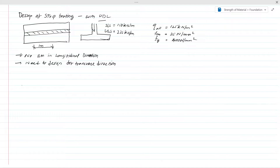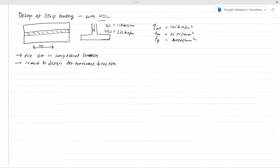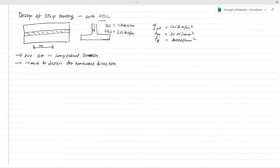In this example, as you can see in the figure, a strip footing having a long length is considered with a uniform distribution. We have considered a one-meter strip for these calculations. The SLS load (serviceability limit state) is 150 kN per meter length and the ultimate limit state load is 225 kN per meter. Allowable bearing capacity is 125 kN/m², characteristic strength of concrete is 25 N/mm², and yield strength of reinforcement is 400 N/mm².